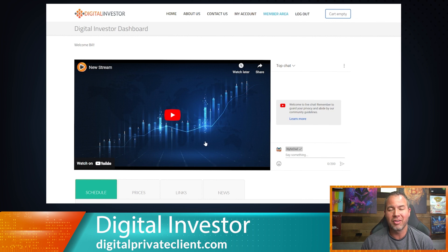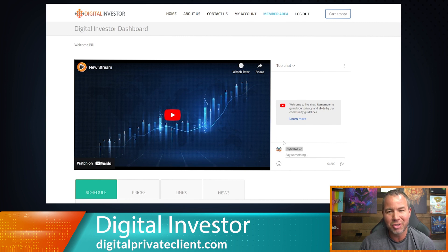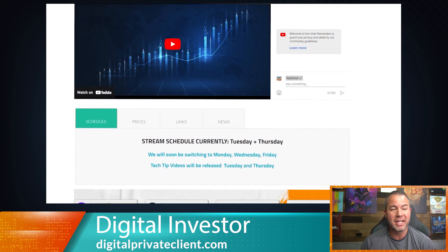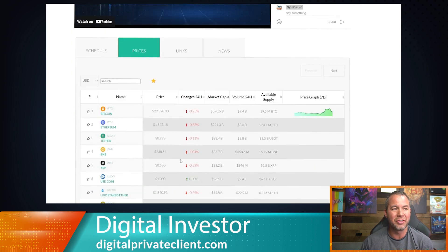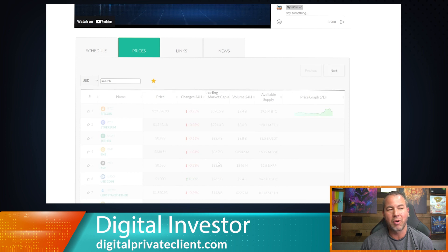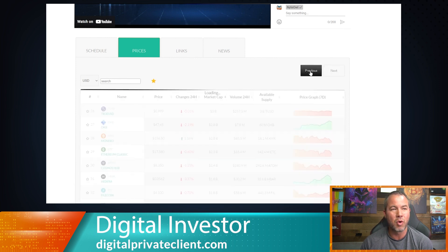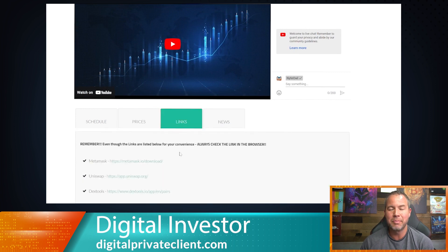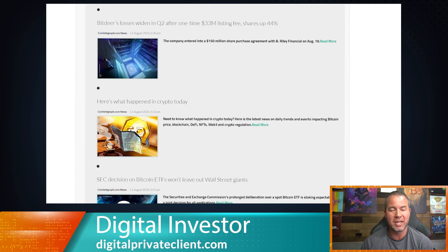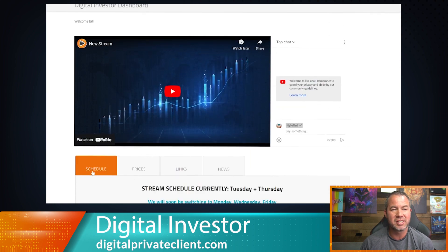This is where all of our live streams are going to be hosted going forward for Digital Investor. You'll come here and be able to watch all your live streams, chat, and do all that. We have our schedule noted here — we're going to be doing Monday, Wednesday, Friday, with Tuesday and Thursday tech tip videos. We have some tools you can play with, including price charts, and important links we'll keep expanding, along with a newsfeed from a couple of our crypto exchanges.